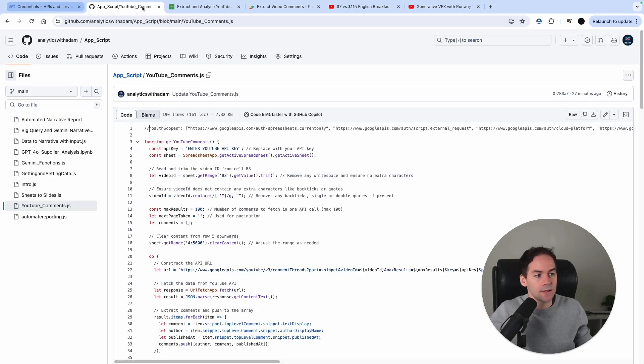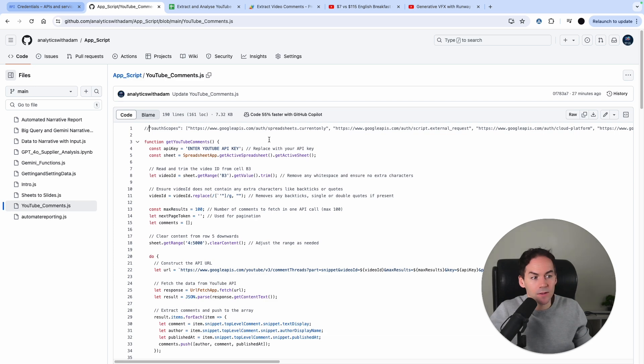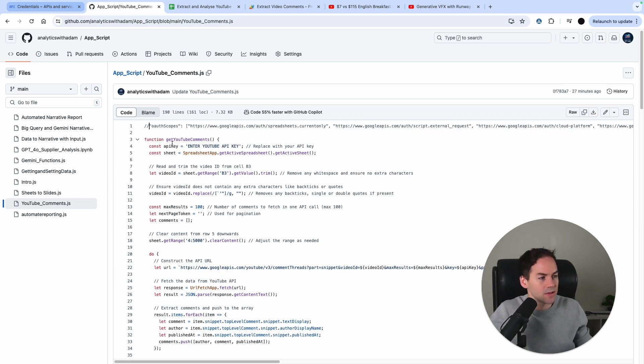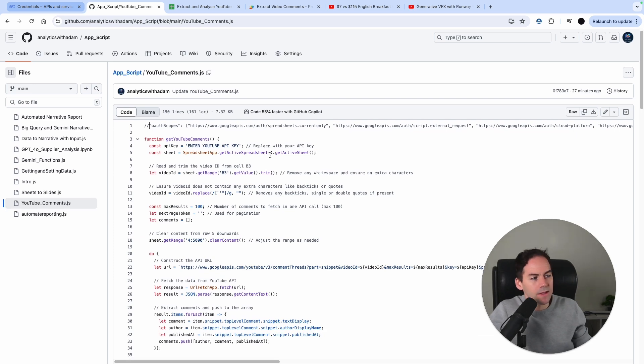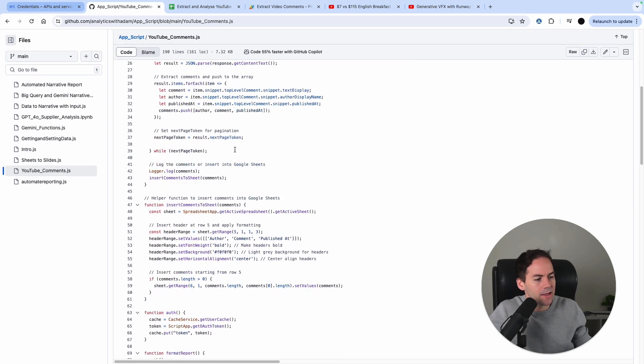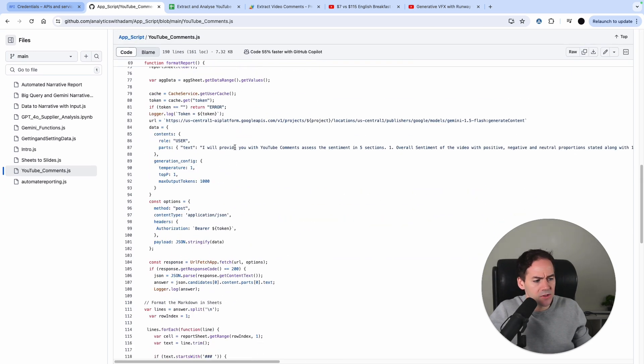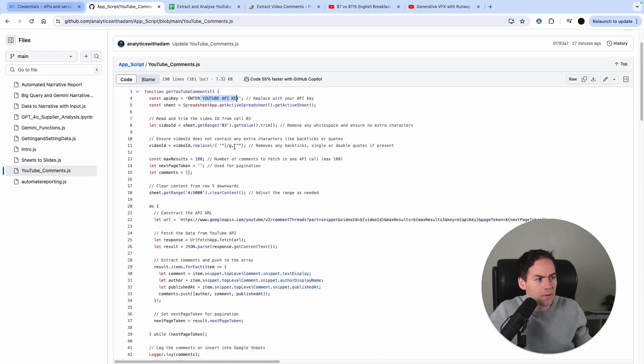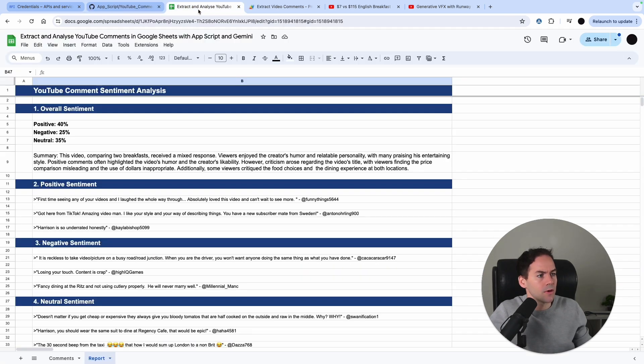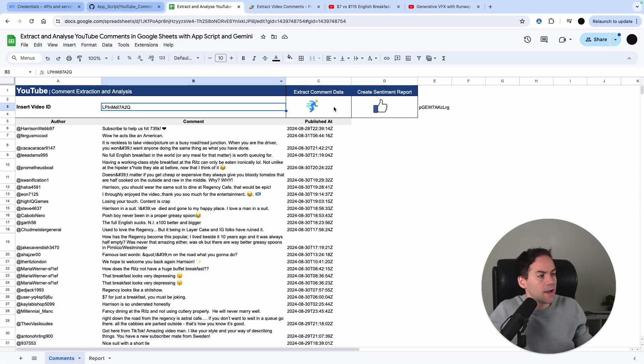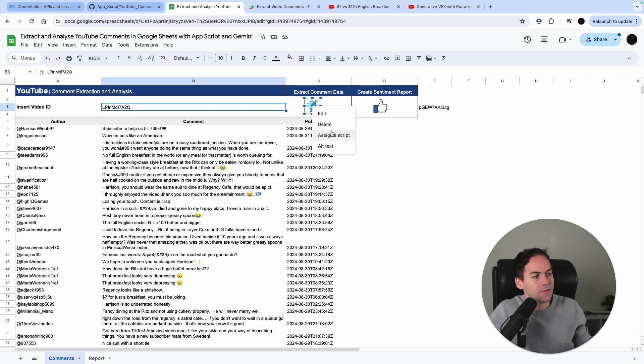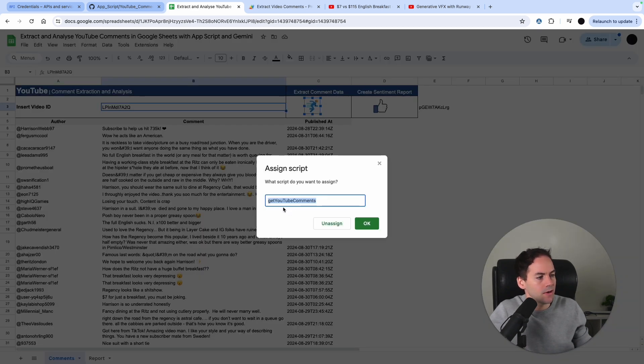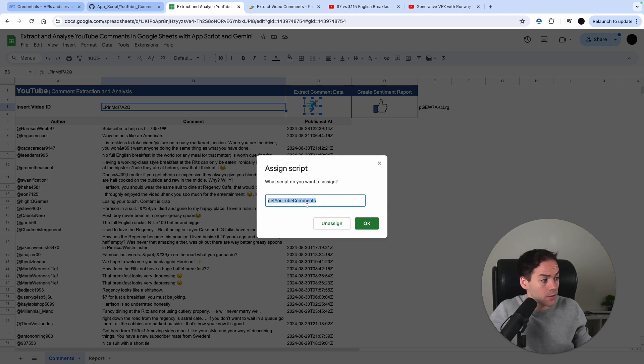Before we get into the code, I have all this code on GitHub. I suggest just copying and pasting the code, putting in your own API keys, and you should be good to go. To talk you through how we actually run the scripts, I have two buttons here and these buttons have a script assigned to them that pulls one function. If you see in here, assign a script, getYouTubeComments. I'll go through what's in that script in a second, and the same with sentiment report.